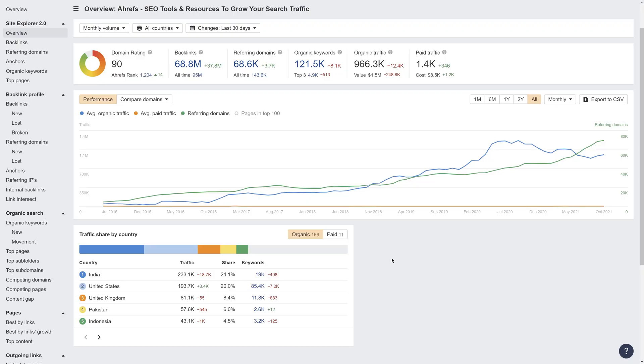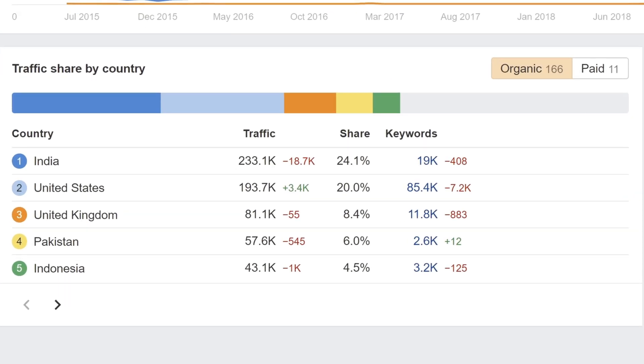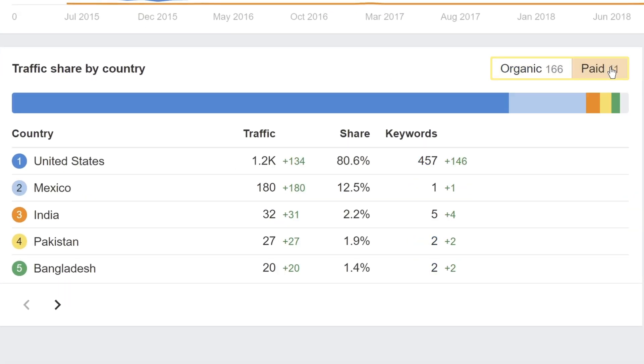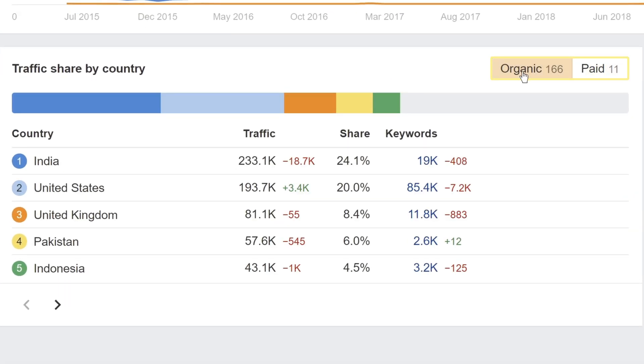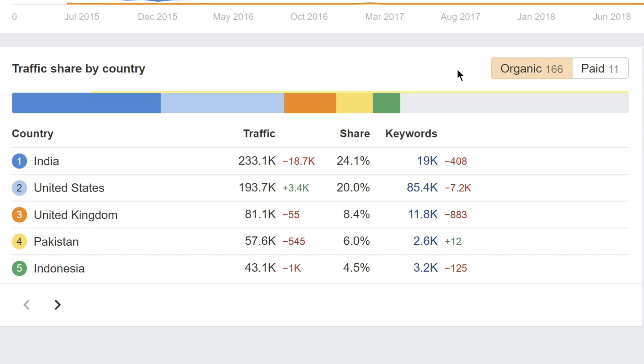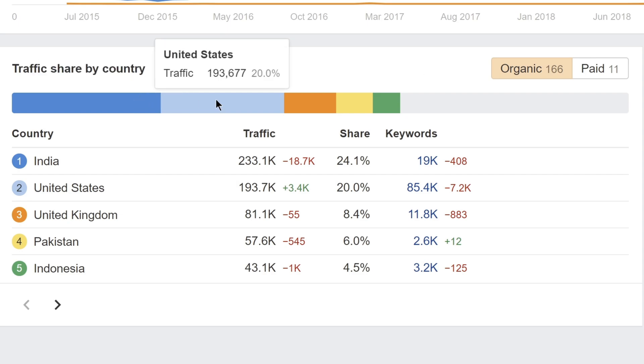Next, let's head over to Overview 2.0. We've added a quick way to see traffic share by country with this new widget. Use the toggle right here to switch between paid traffic and organic traffic. The bar at the top gives you an overview of how traffic is distributed between the top countries. Here, we can see that India and the United States make up a big portion of organic traffic.